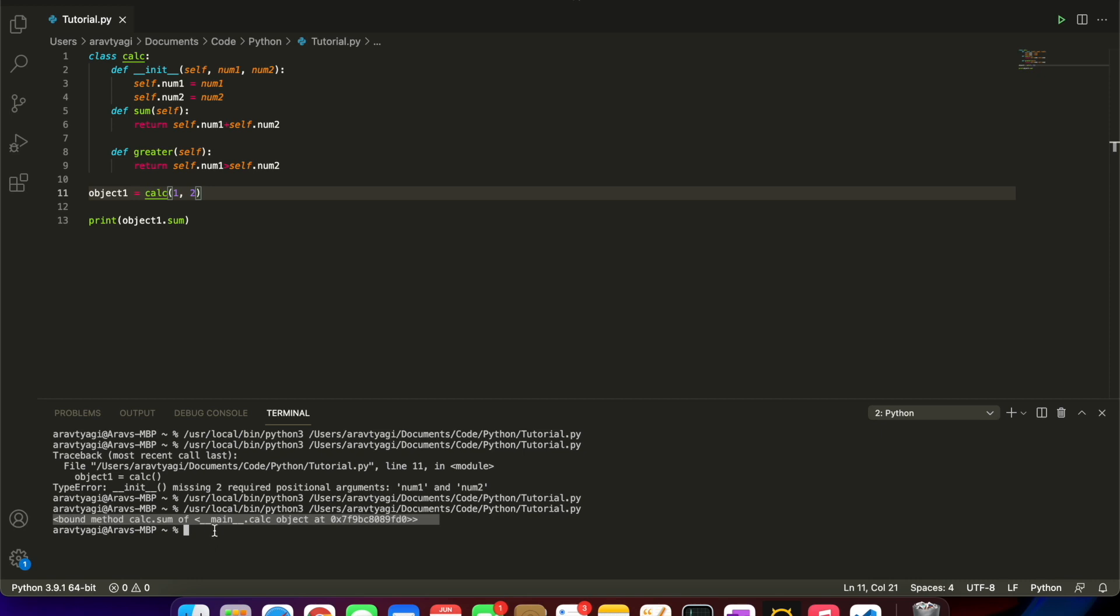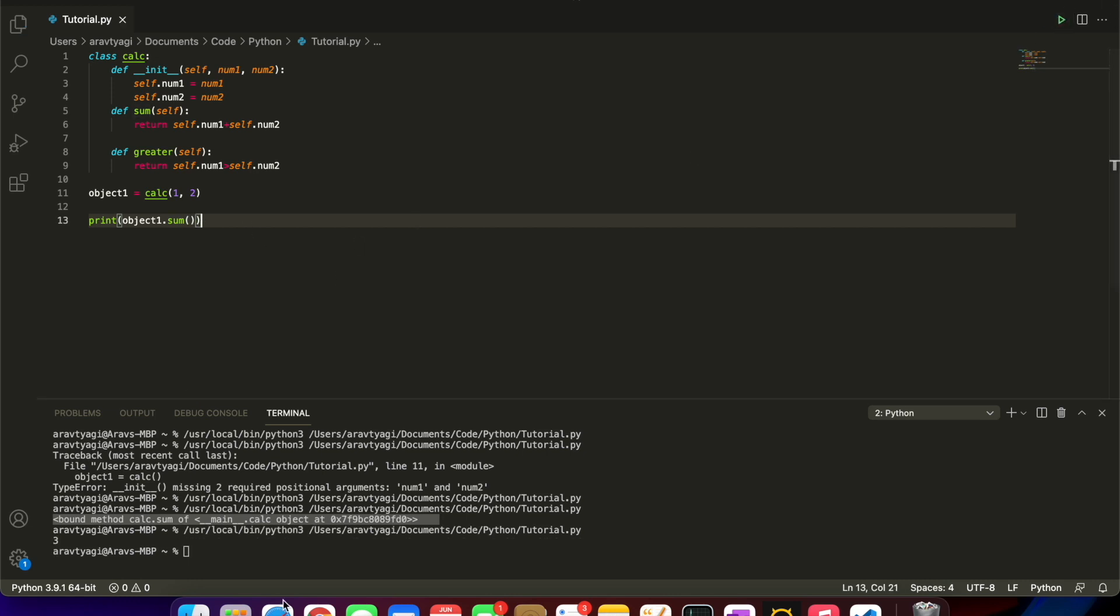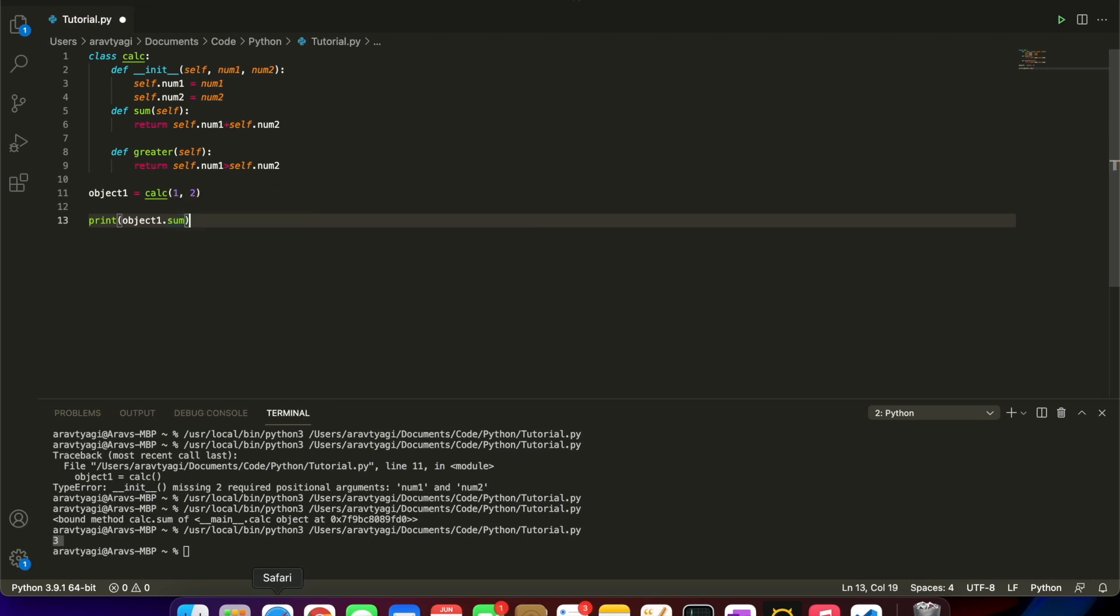What I'm asking Python to do here is return the sum of this object which we had declared or initialized. This is what gets printed out. Let's just put the two parentheses there.